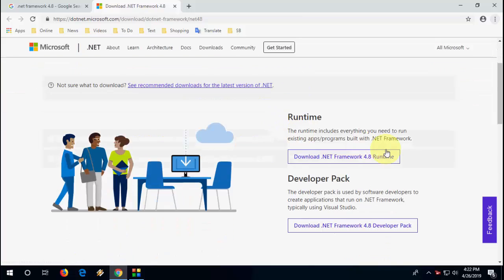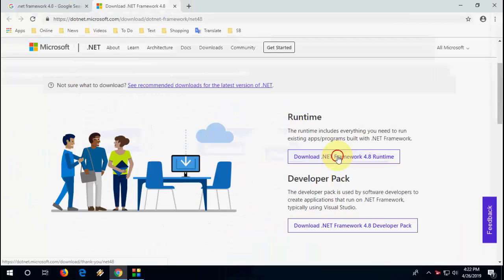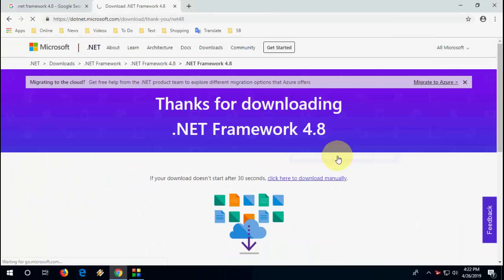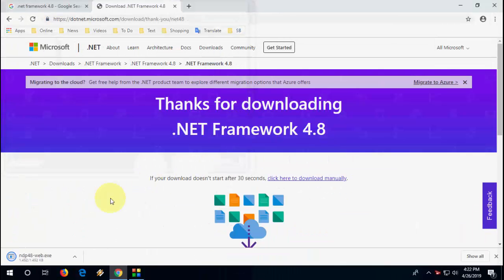And after this, click on this Download .NET Framework 4.8 Runtime, click on it, and save the file.